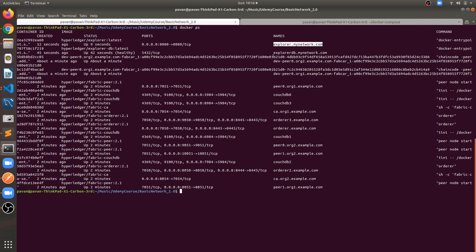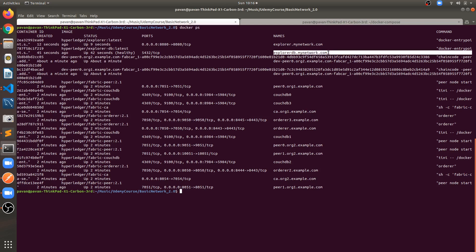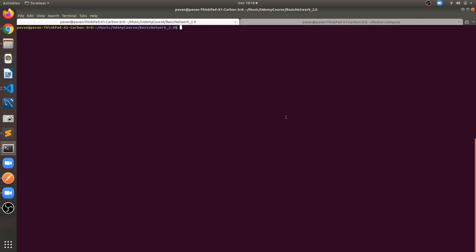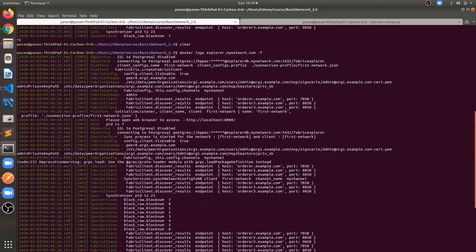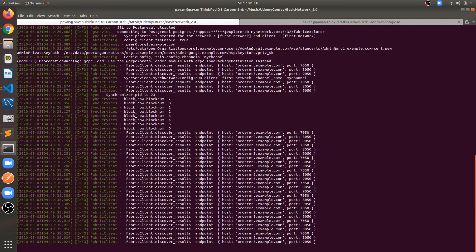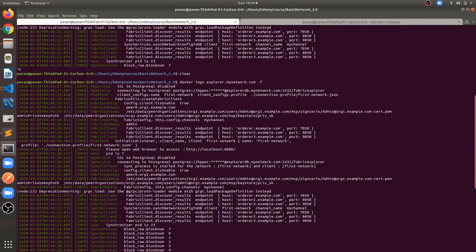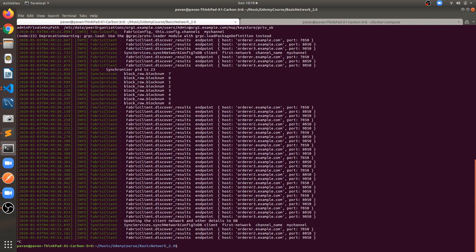The services are up and running. We can see explorer.mynetwork.com and explorer-db.mynetwork.com — the two services we just created. Let's check the logs: docker logs explorer.mynetwork.com --follow. You can see all the logs printing for this container — it's fetching blocks and other data. If you get any error and your container stops, check this log to see the error and resolve it accordingly.